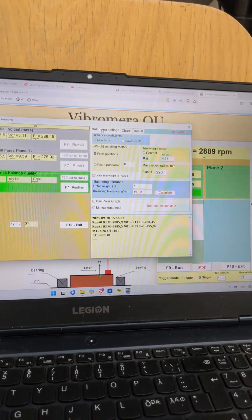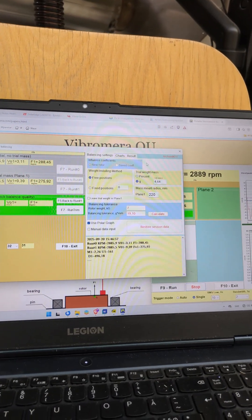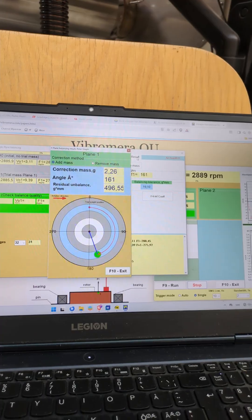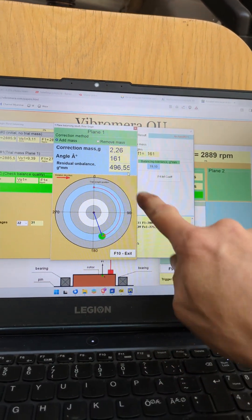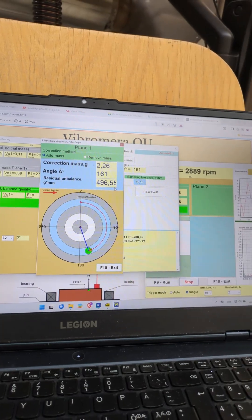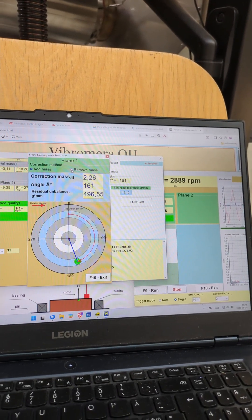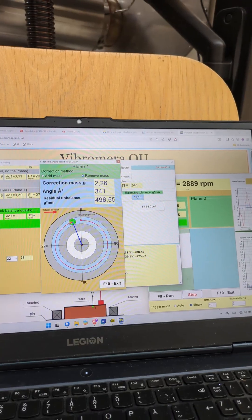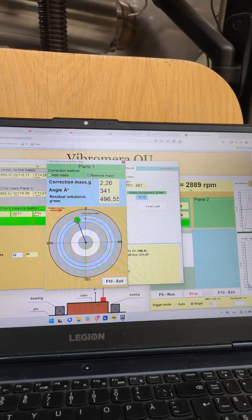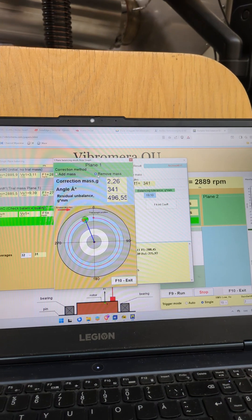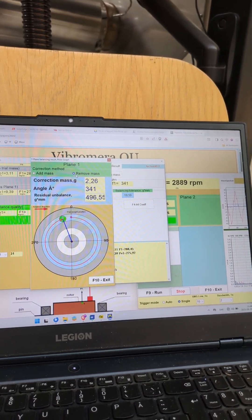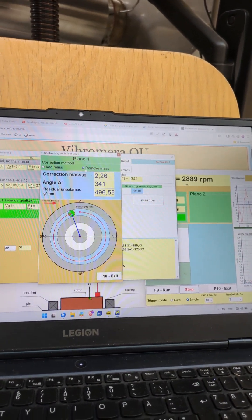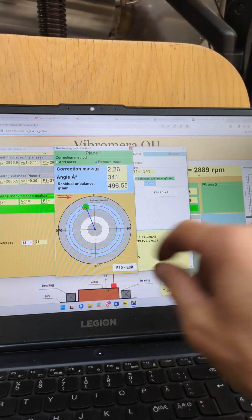Now we go back to settings and use polar graph and the nice thing here is that then you'll get to know in the rotation direction where you're going to do the correction. In our case we're going to remove mass rather than adding mass because the fan will look much prettier that way. 2.26 gram at 341 degrees in the direction of rotation.